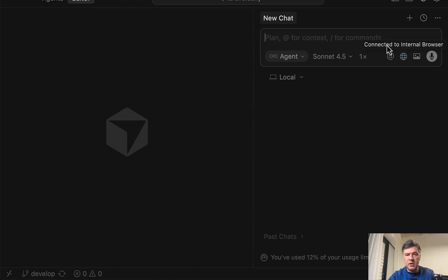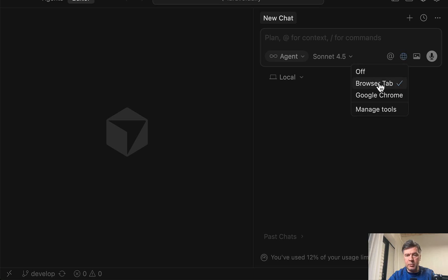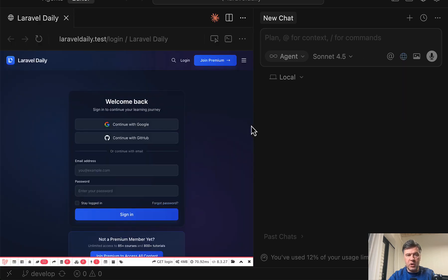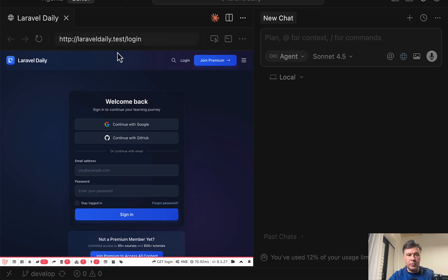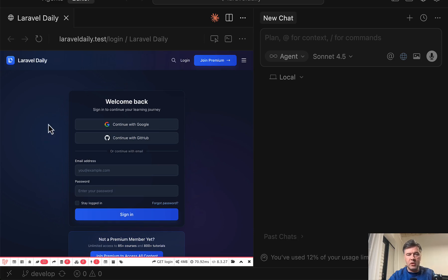You can click here in the new chat and, for example, choose Browser tab and open some URL. For example, I've opened my local Laravel daily test page, which is a regular browser.